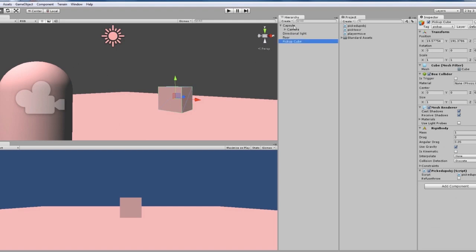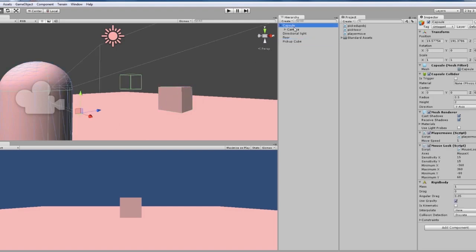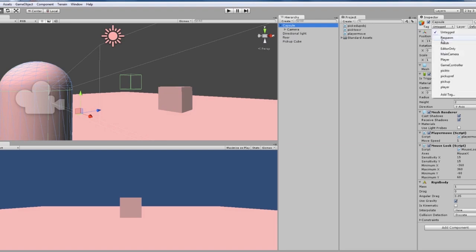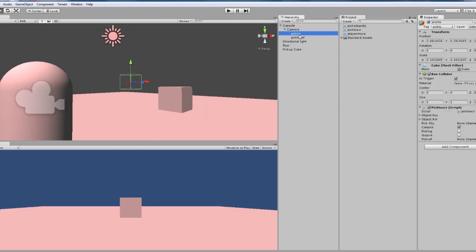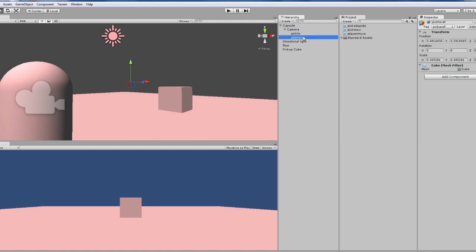The player, the capsule is tagged as should be tagged as player. The camera's main camera. The pick two is called pick two, and the picture ref is called pickup ref, just because the way they had the script written.